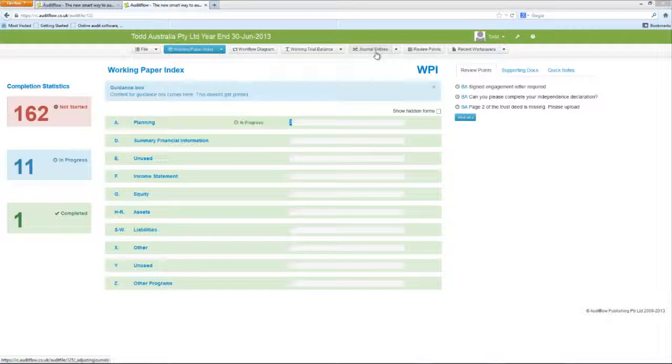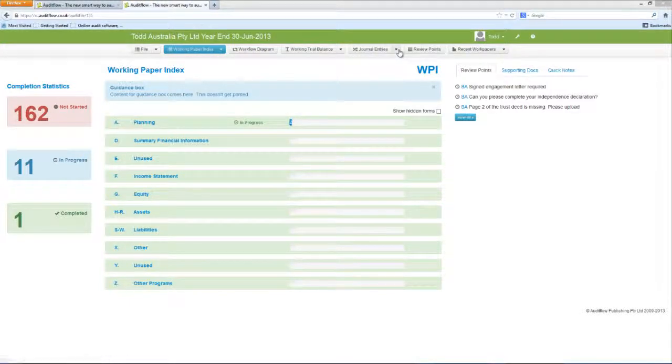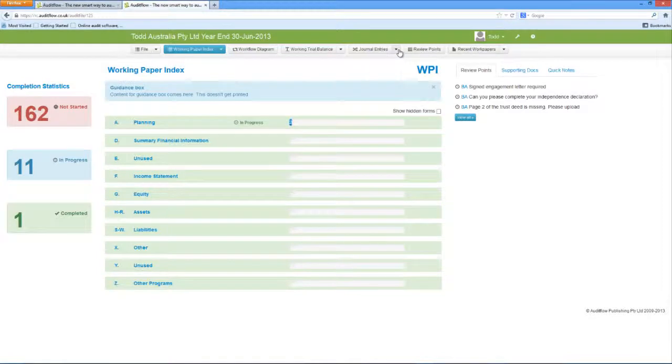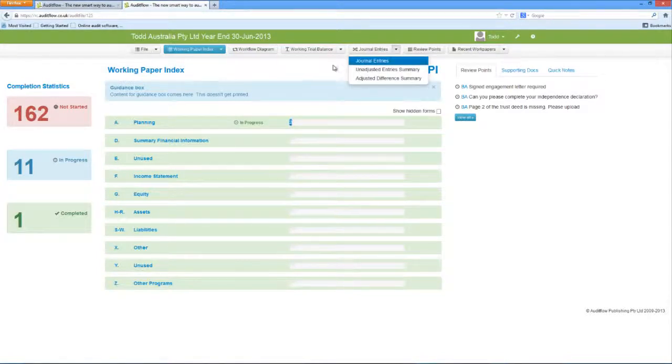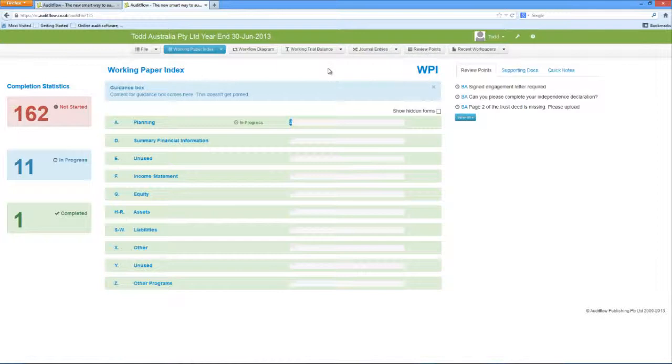To access any of the functions on the toolbar, simply click on the desired tab or the drop-down arrow to access additional functions. Further details on the functions available on the toolbar can be found in our other tutorials and in our online help centre.